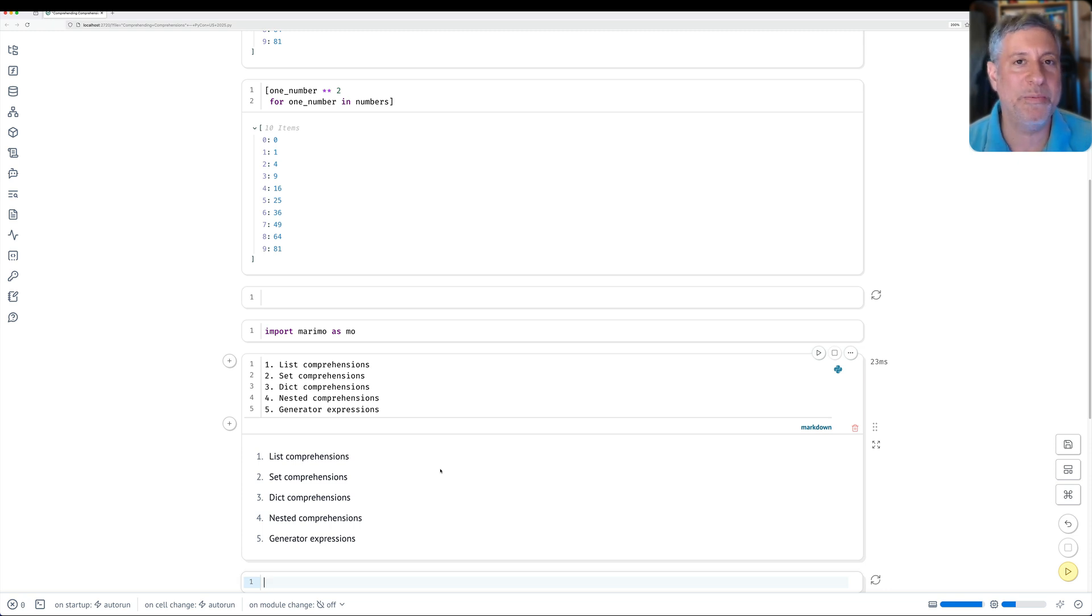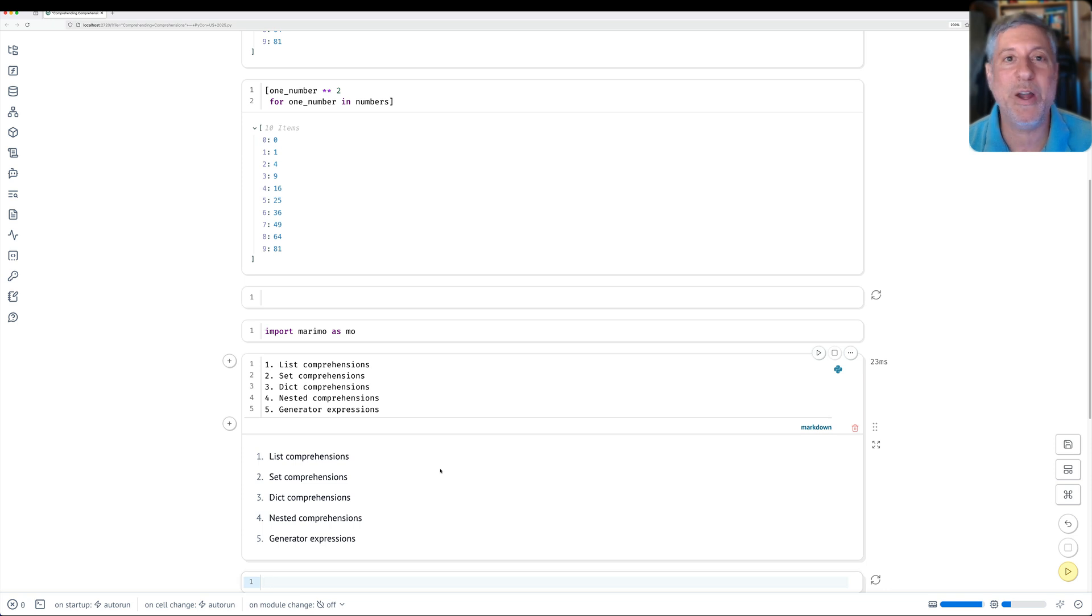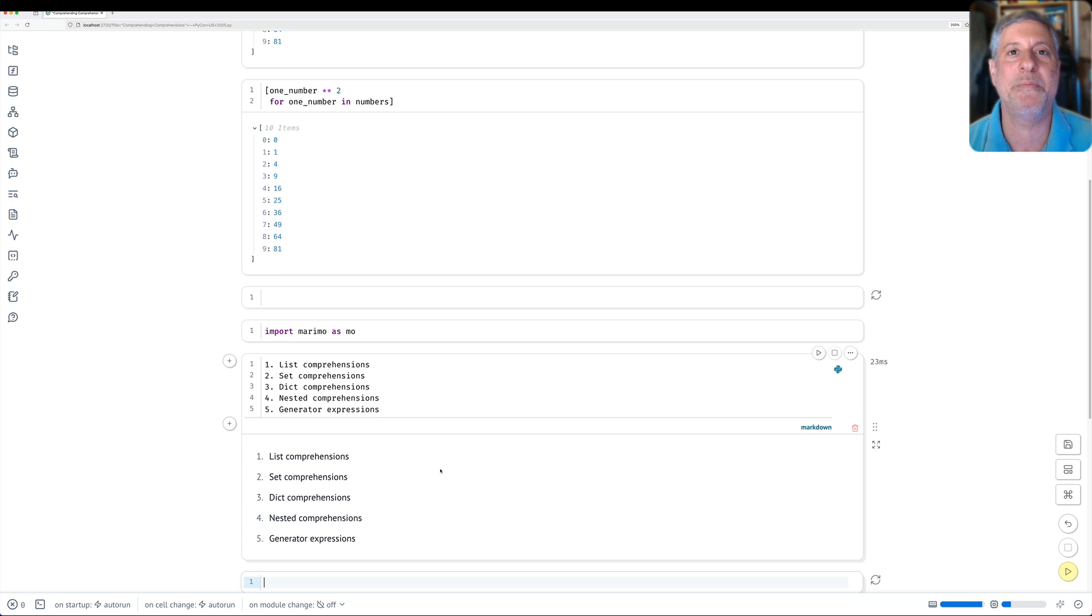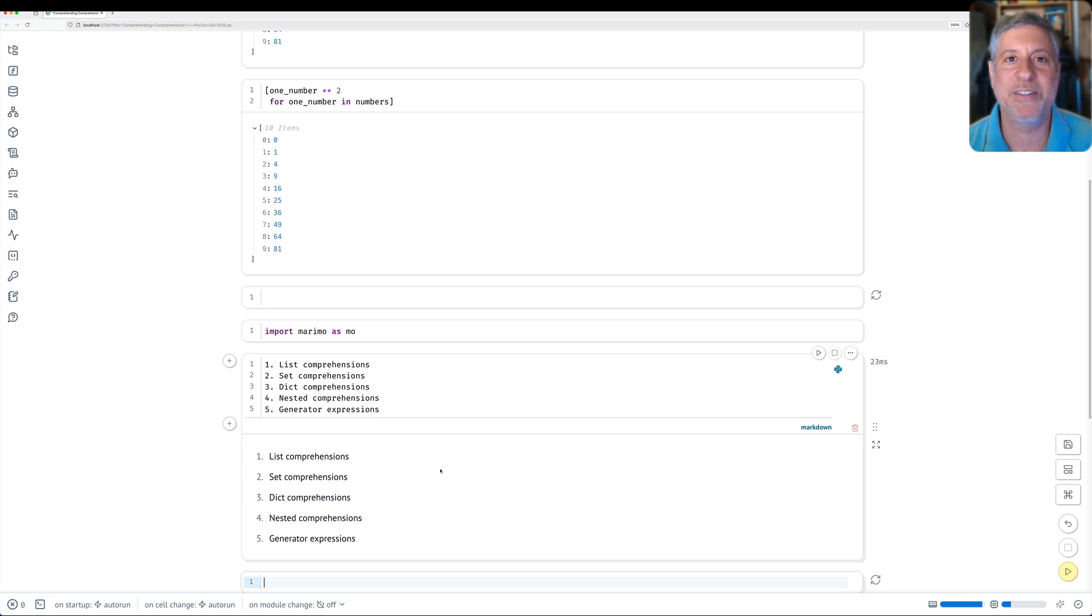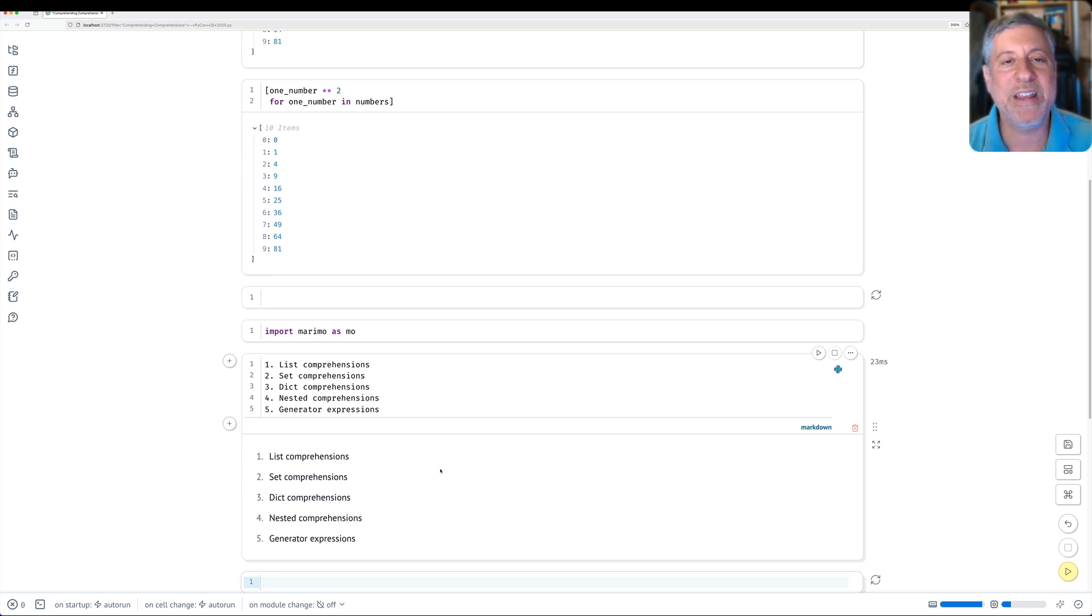I hope you will join me at the Comprehending Comprehensions tutorial. I hope to see you at PyCon US 2025. Even if you don't attend my tutorial, I encourage you to come up, say hi, introduce yourselves. PyCon is such a fun time. We all should meet each other. Thanks a lot, I hope to see you at my tutorial.